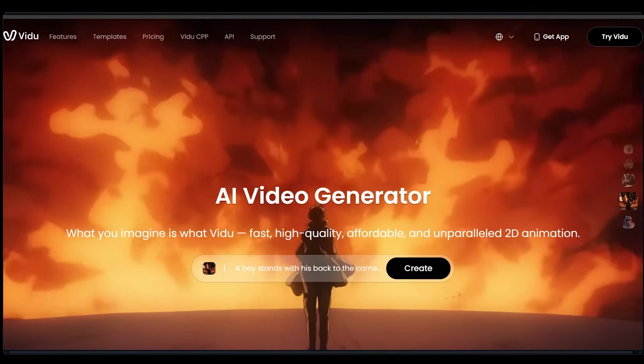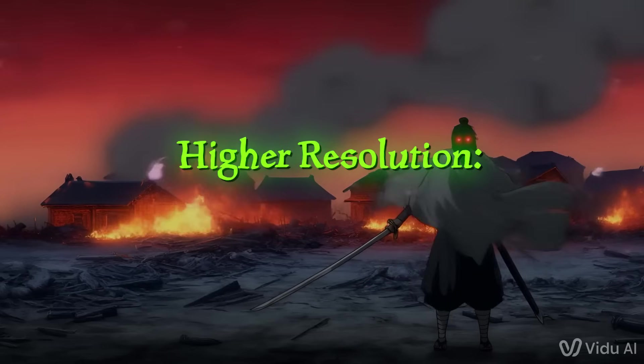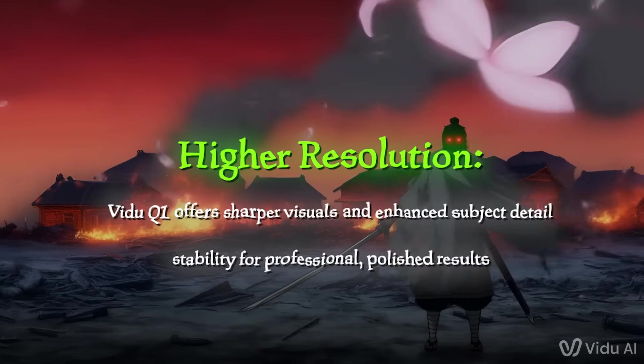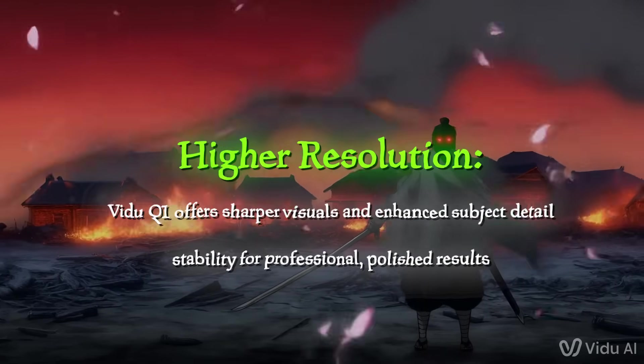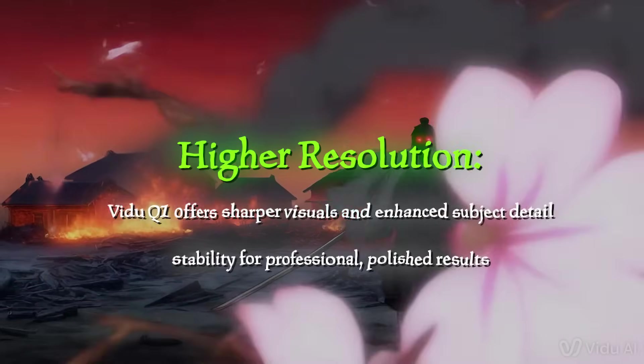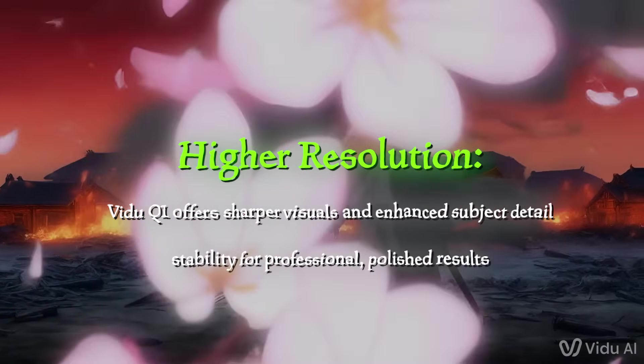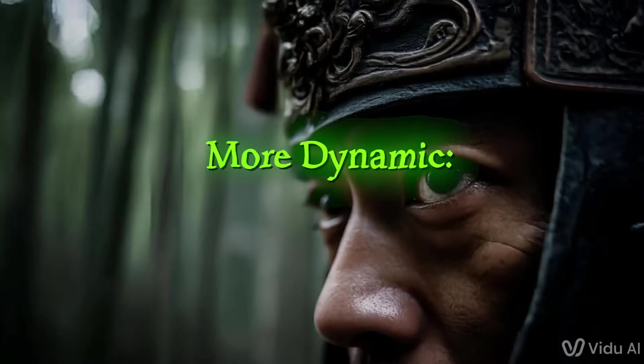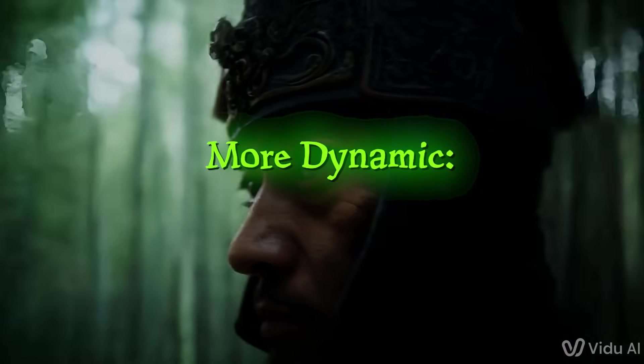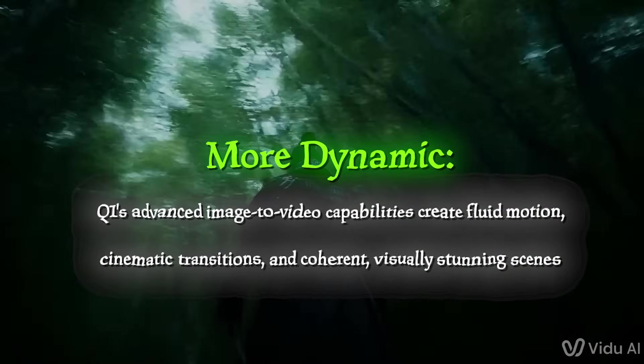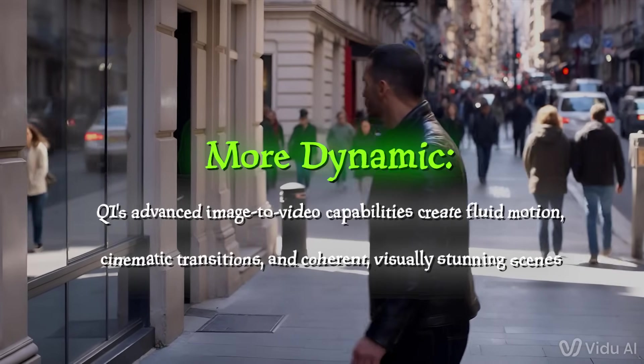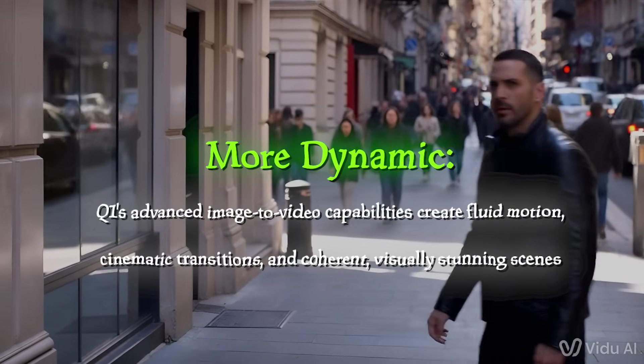Here's a quick rundown of Video's key features. Higher resolution - Video Q1 offers sharper visuals and enhanced subject detail stability for professional, polished results. More dynamic - Q1's advanced image-to-video capabilities create fluid motion, cinematic transitions, and coherent, visually stunning scenes.